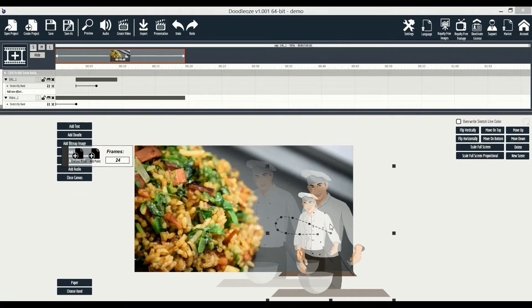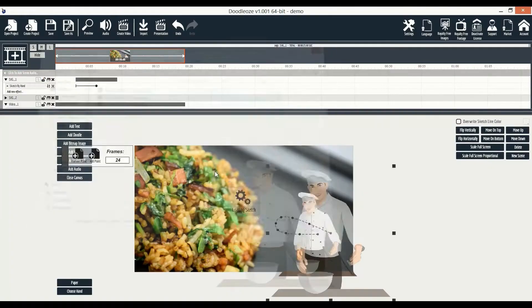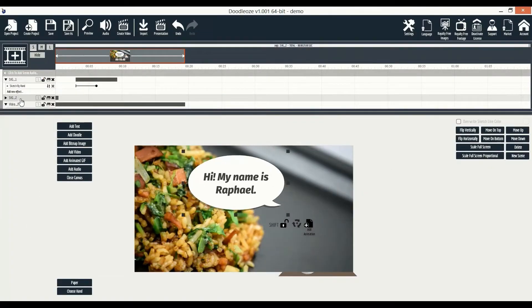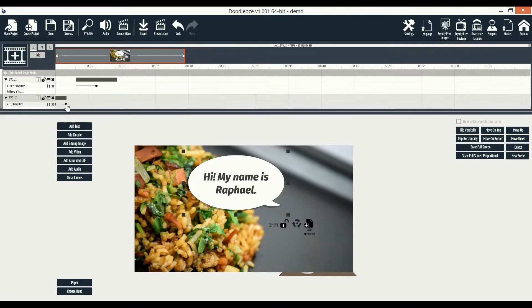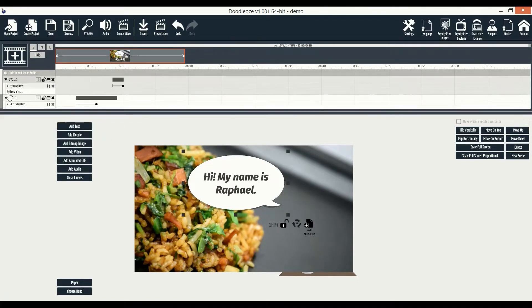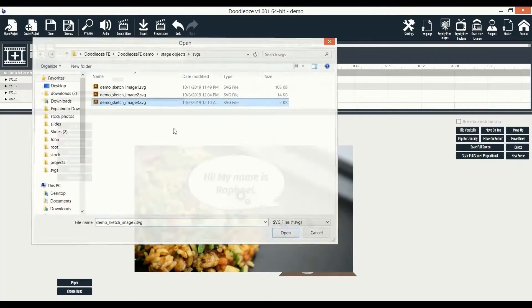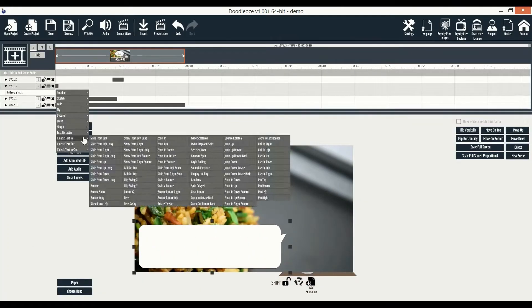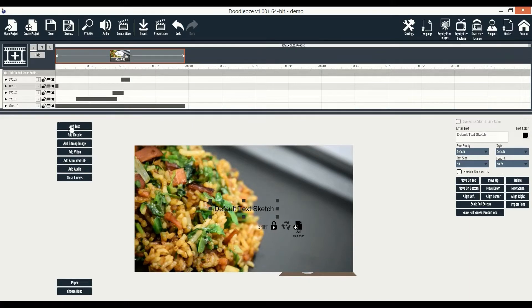Next we'll add a new sketch image, reposition it on the canvas, add a fly-in-by-hand animation to it, and move it on the timeline. Next we'll add another image, and repeat the steps above. Let's add a quick text here.